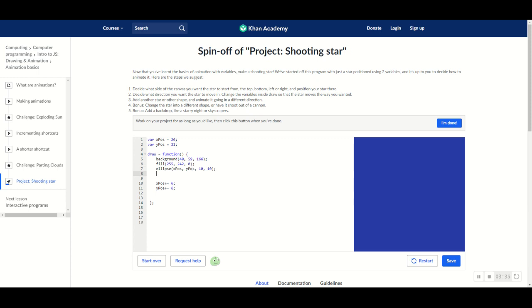So, what I want to do is I'm just going to create another ellipse. And this is just basic. So, you can actually make this a star or a triangle or any shape you prefer it to be.